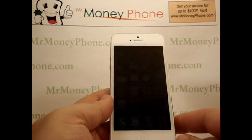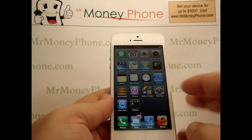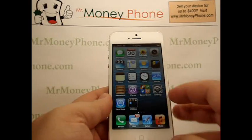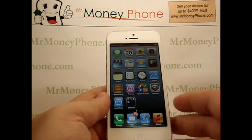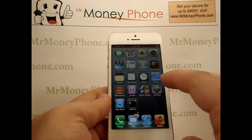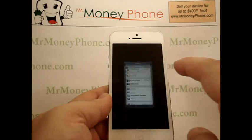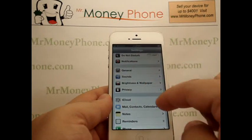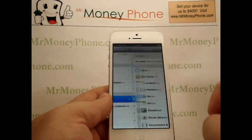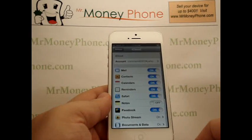By default, the Notes application does not sync with iCloud, so what you need to do to turn that on is just go to your Settings menu, scroll down, and click the option for iCloud.